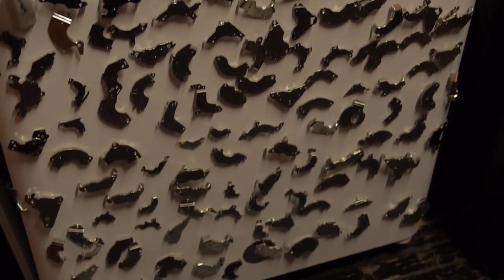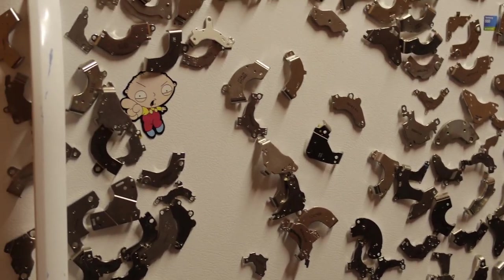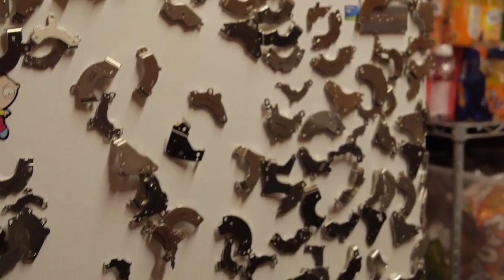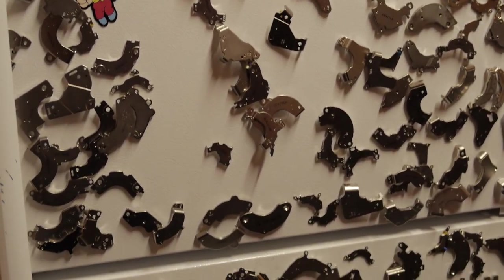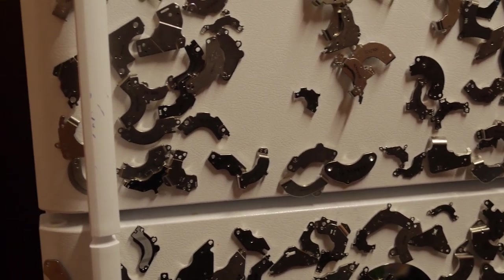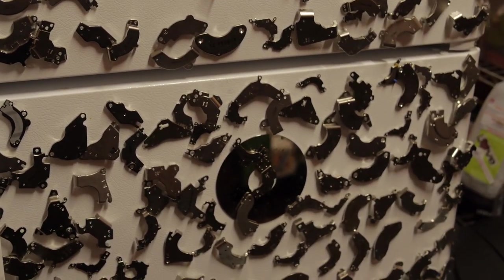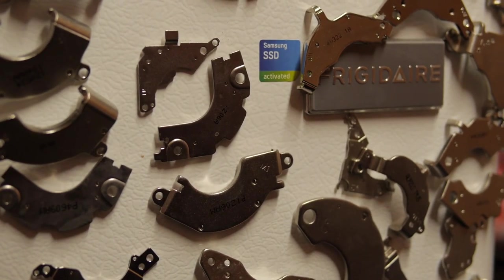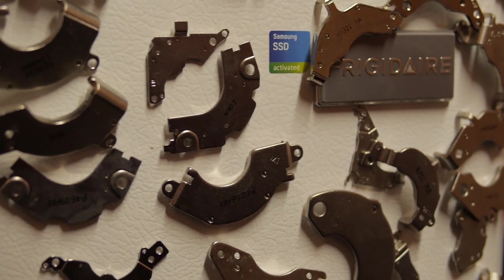This is the fridge. Those are hard drive magnets. These are a fine, fine array of Western Digital, Seagate, Quantum, Maxtor, and other drives that have given their lives in the name of service. And for the SSDs that we've had die, we've got a little sticker.